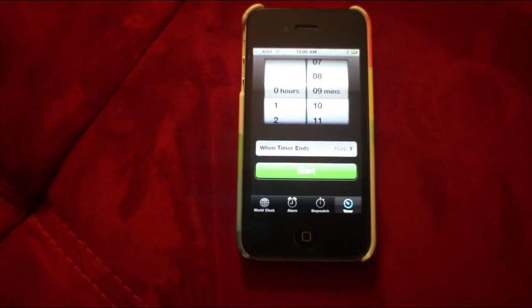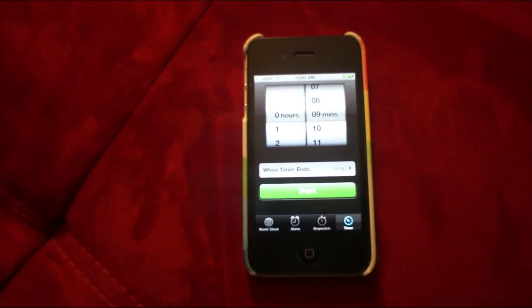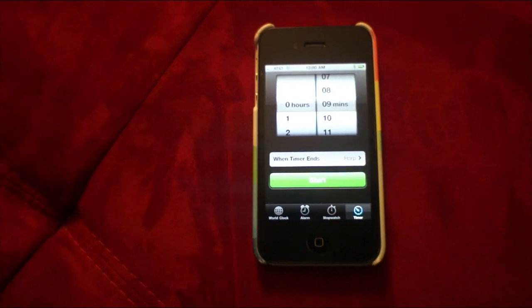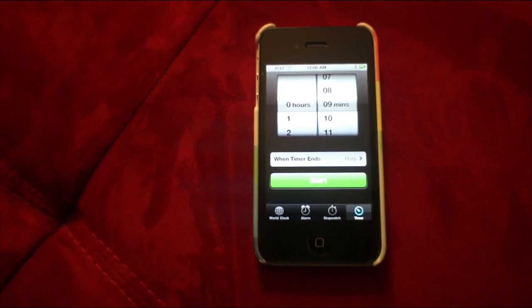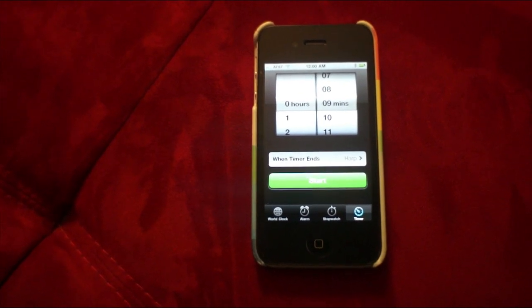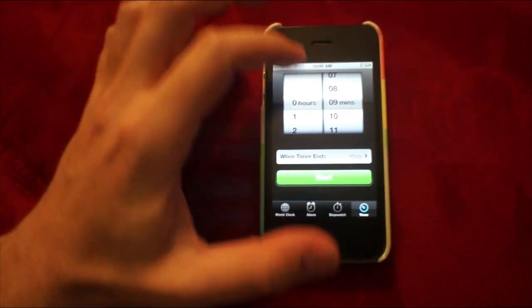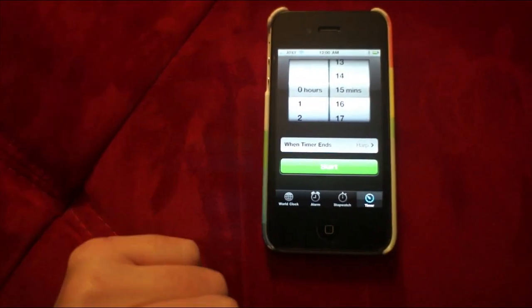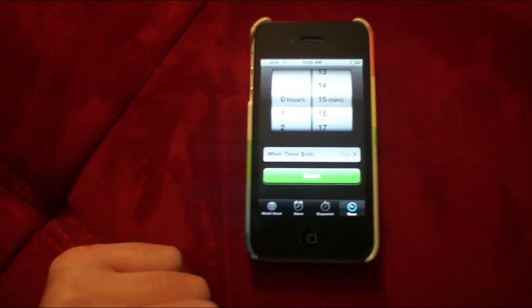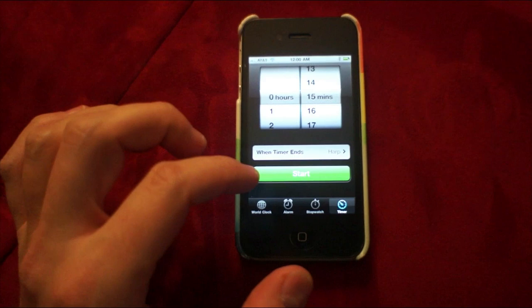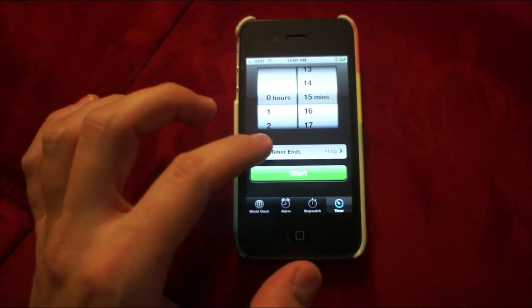Here's a neat little thing your iPhone's clock application can do. If you want to listen to music before you fall asleep and you don't want the music playing all night long, you can set it so it takes about 15 minutes to fall asleep, and when it's done, the music will stop.